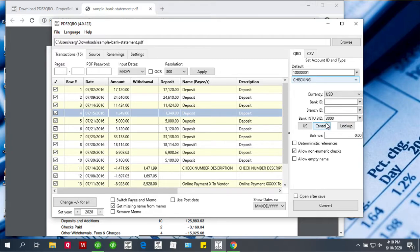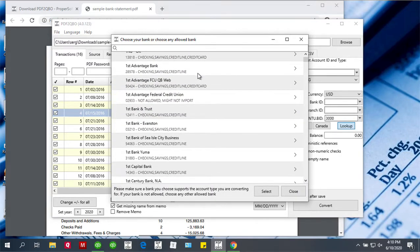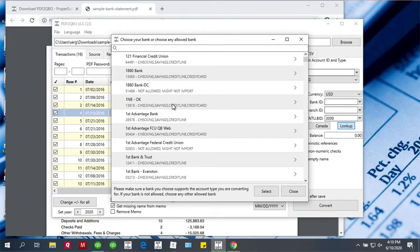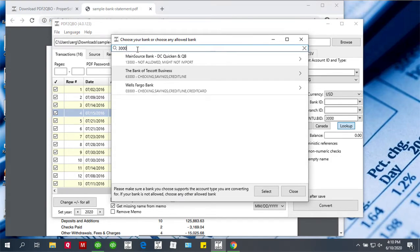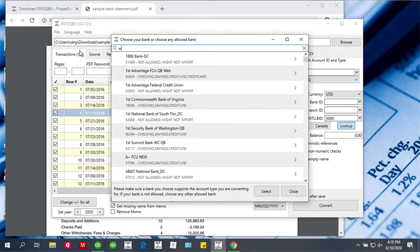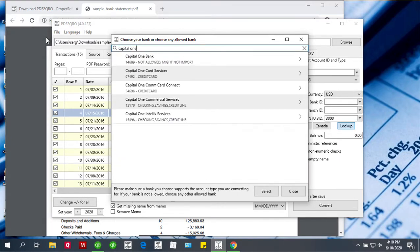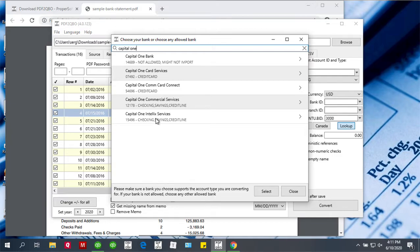If you click the lookup button, you will see the list of banks. Some banks are not allowed, and some banks are allowed for all account types. If you convert for a credit card, make sure that credit card is allowed for the bank you're selecting. You can search by number or by name, like Wells Fargo. As you see, there are several Capital One options. You can select this one for credit card or this one for checking account. This is no more than a bank account label.